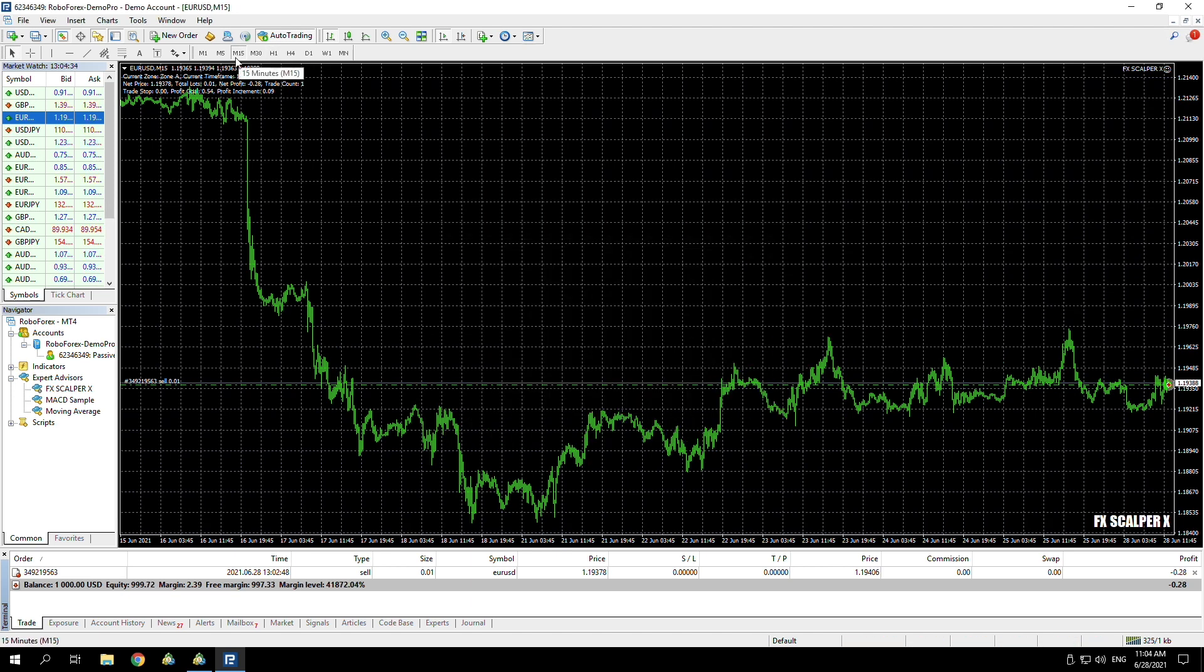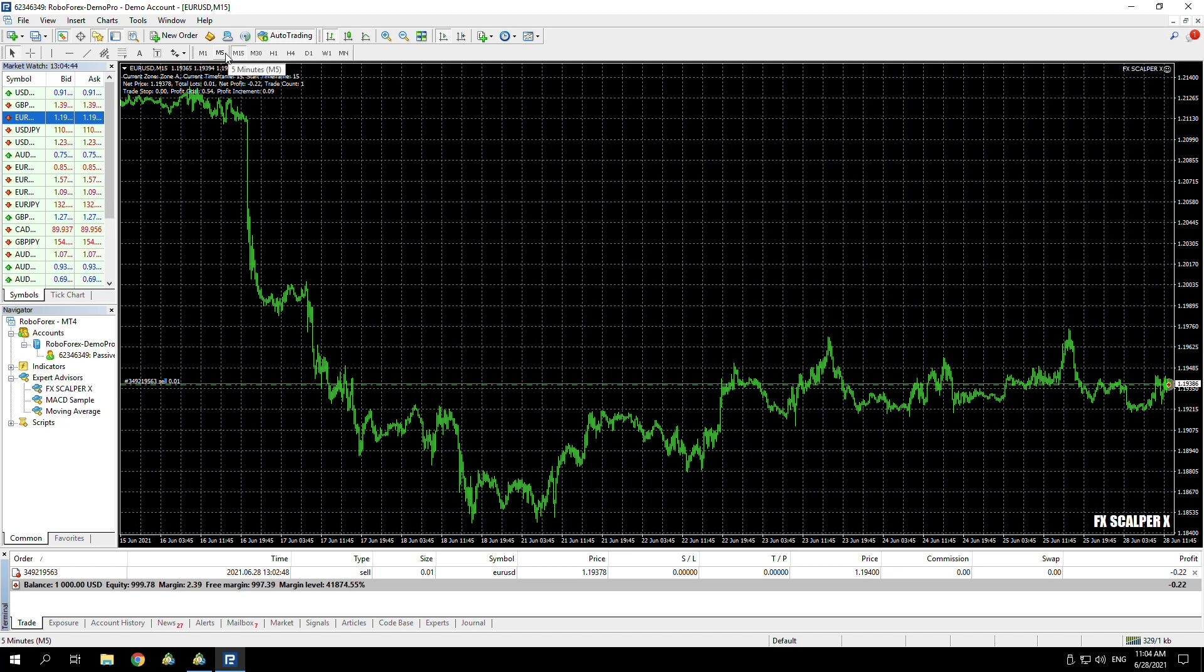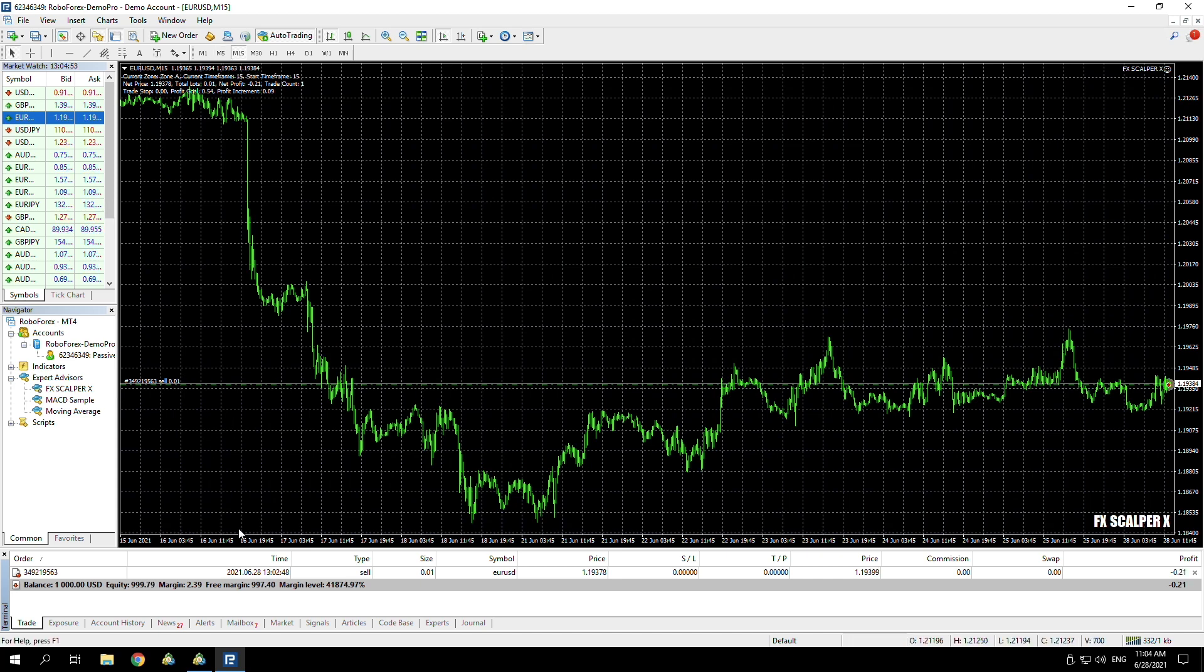As you can see, it did change from the one hour time frame to the M15. It's not always going to change to that—it changes to whatever it finds most appropriate. But like I say, there are some EAs that need you to attach it to a specific time frame, but it will state that in the instructions when you buy the EA.